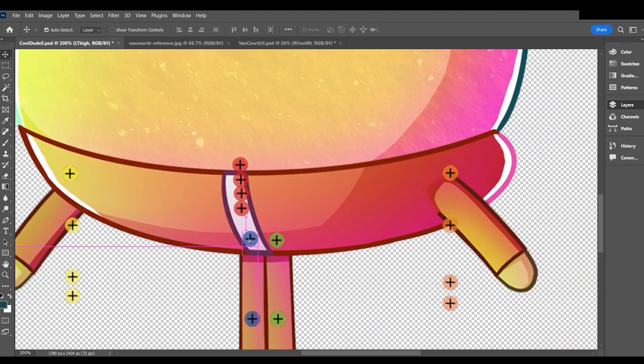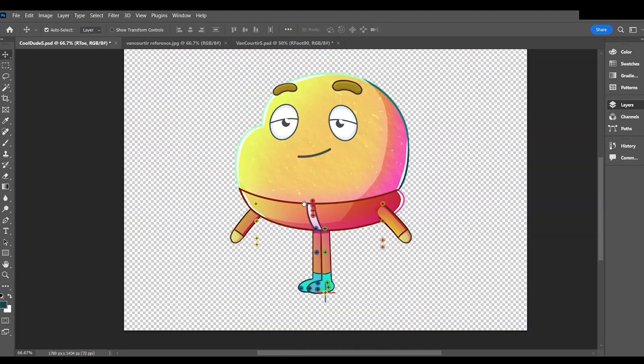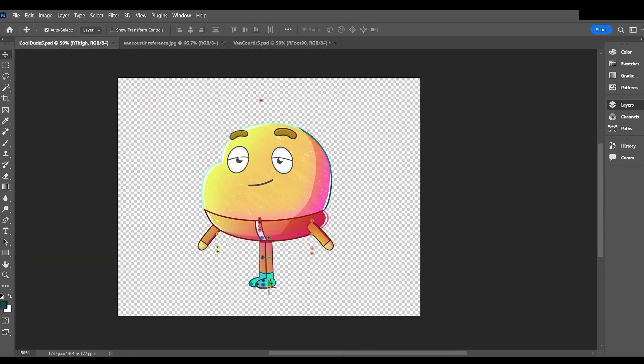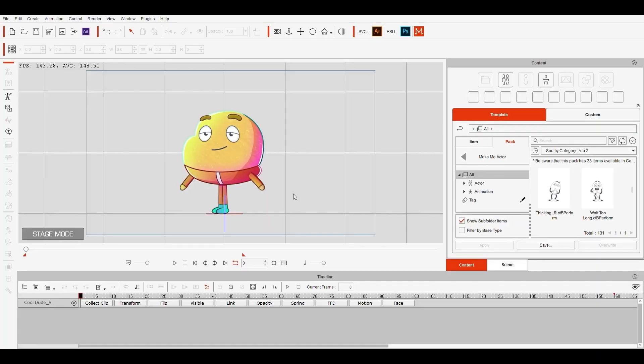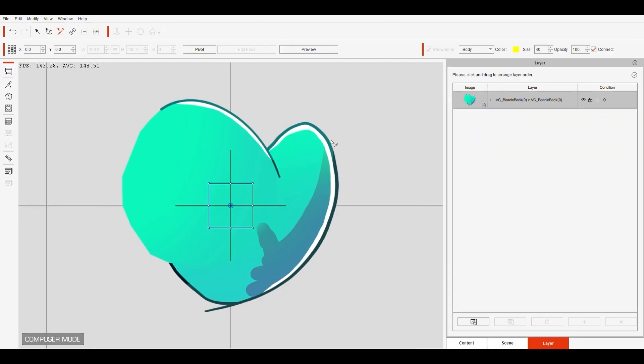When we save the character document and head back to Cartoon Animator, as you can see the character is already changed. The character is wearing a beanie hat, sunglasses, and a mustache, which I'm gonna add on Cartoon Animator as props.